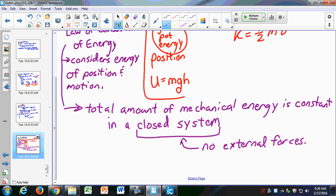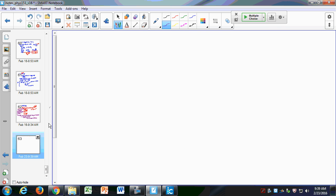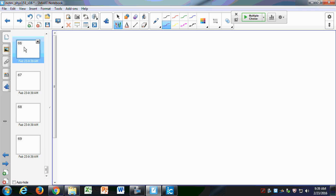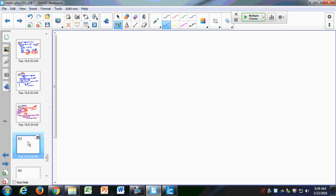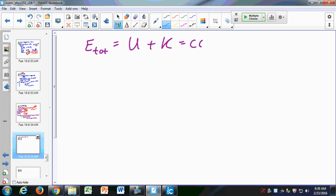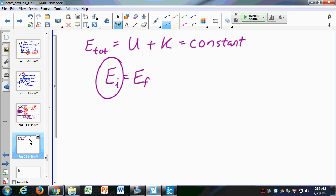External forces would do work on the system, and work creates energy. If there are no external forces, I'm not adding any energy nor taking away energy, so the total amount of mechanical energy remains constant. In equation form: E = U + K = constant, or E_initial = E_final. If I have energy at some point in a system, I'll have that same energy at another point.